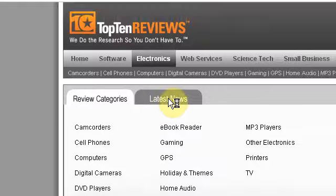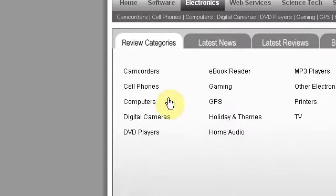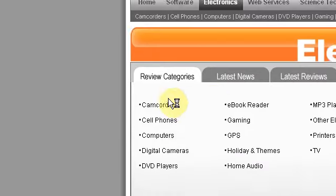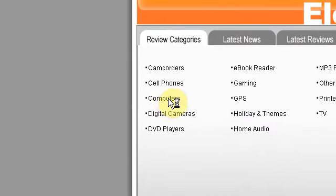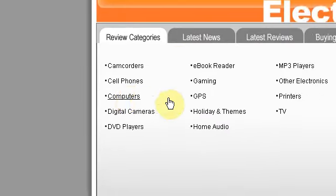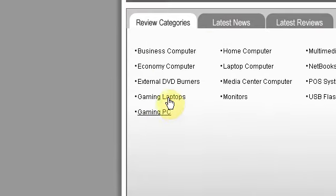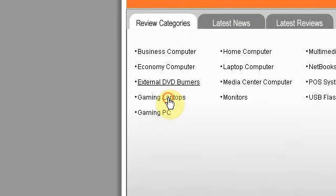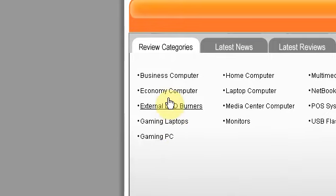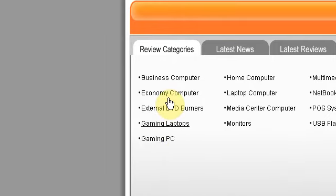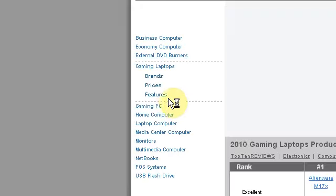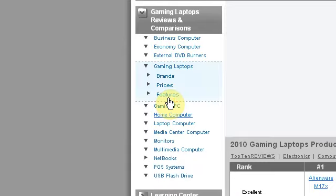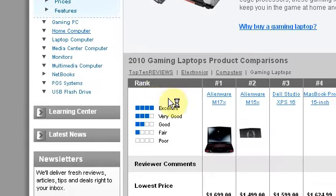So if I actually just show you an example of what one of the reviews would look like, I'll go into computers, and then I'll go into gaming laptops. As you can see, that's a subcategory. It's now laid out like this.